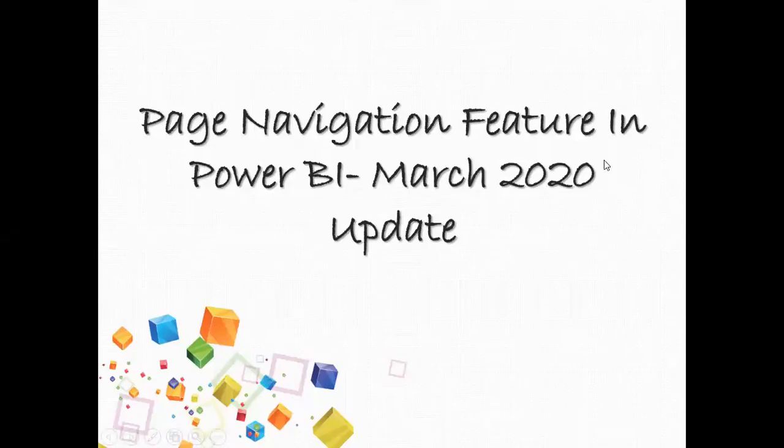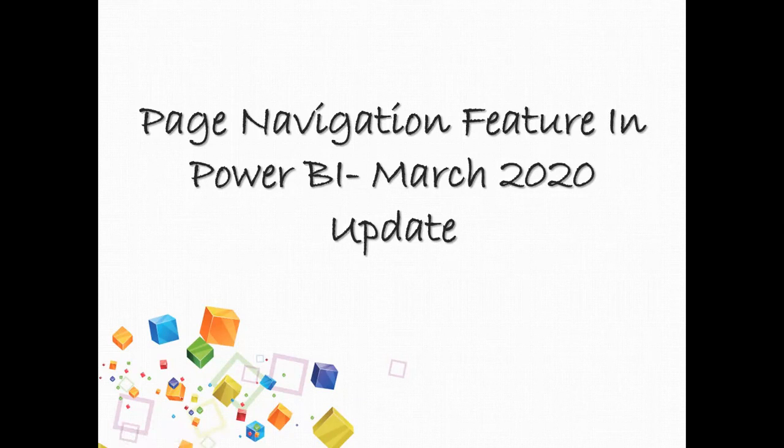Hi guys, today we are going to discuss a very nice feature that has been added in Power BI from the March 2020 release, which is called page navigation.